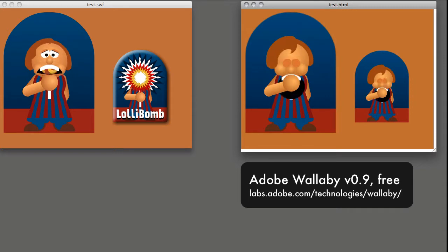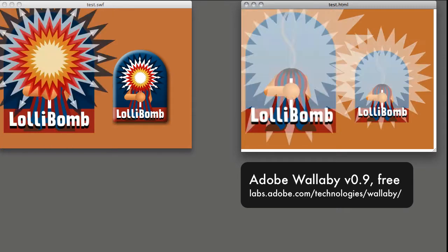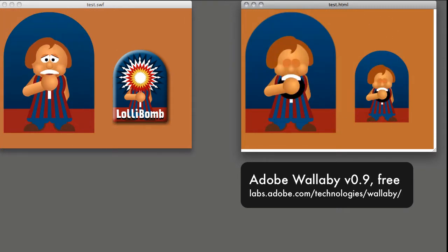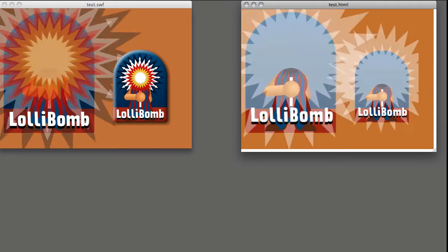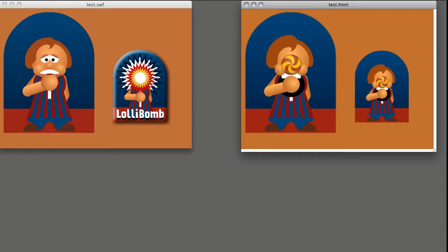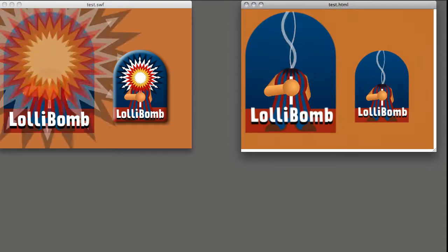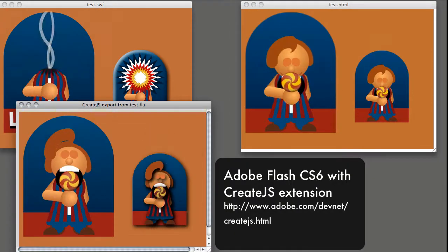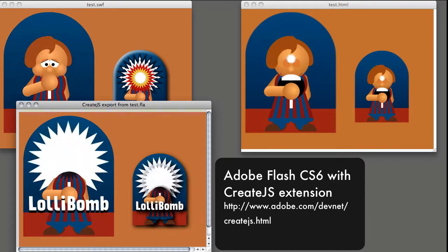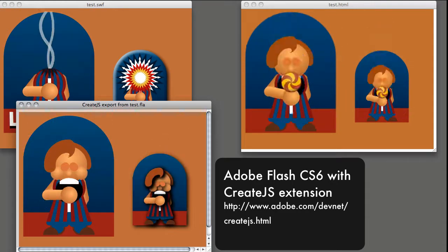...the masks are ignored, and also the alpha animation is not done right, as you can see in the explosion. Adobe promised with CS6 that...